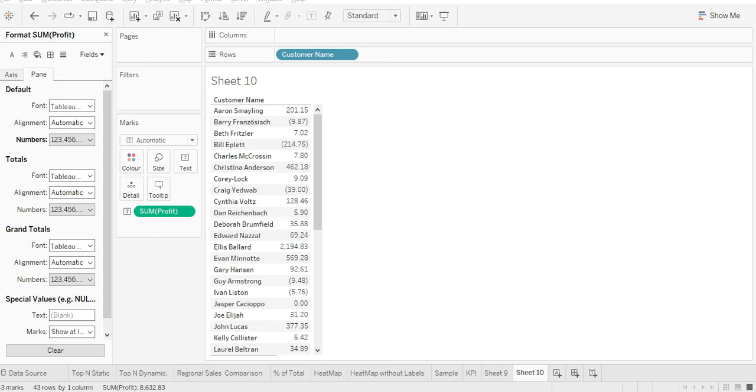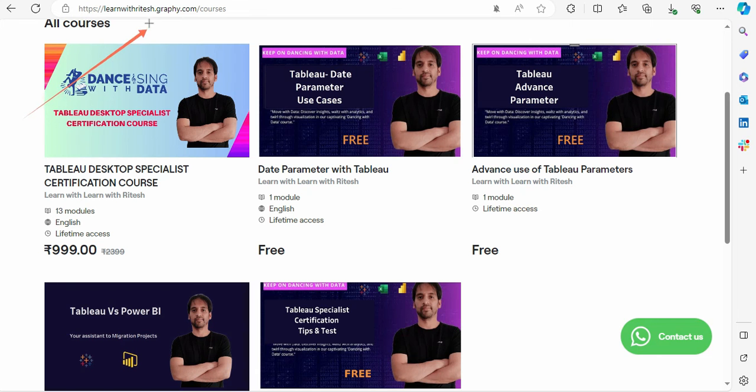This is Ritesh. Do check my website because Dancing with Data is giving you everything you want.